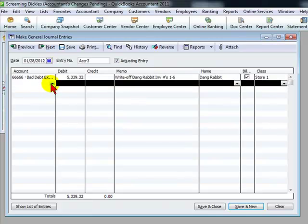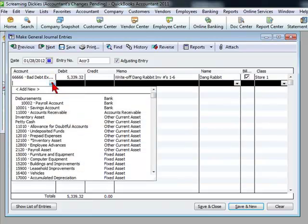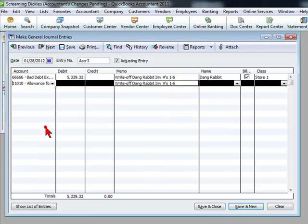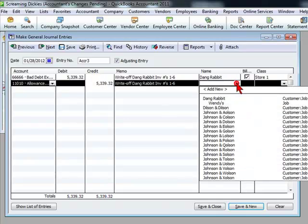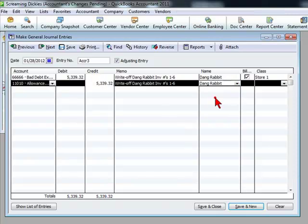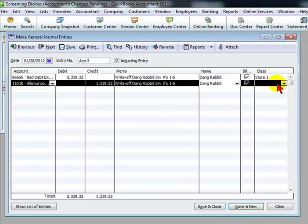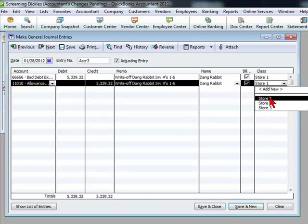Then the credit side would be the allowance for doubtful accounts. We would name the client we are making a write off for and a class if necessary.